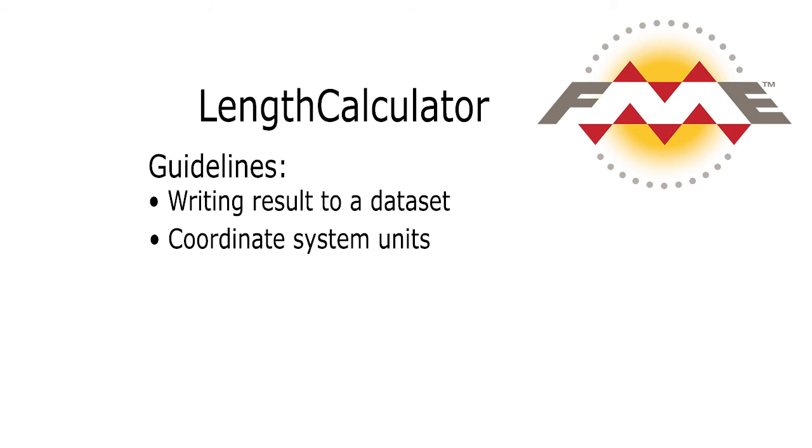Area is measured in units of the coordinate system. As a rule, if the source data is in a coordinate system based on meters, then the length calculator returns values in meters.